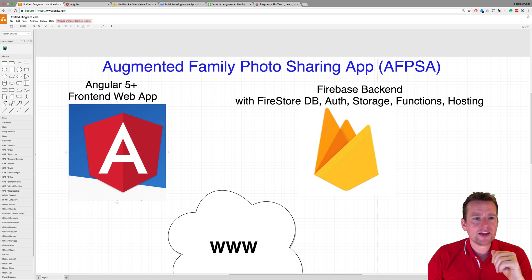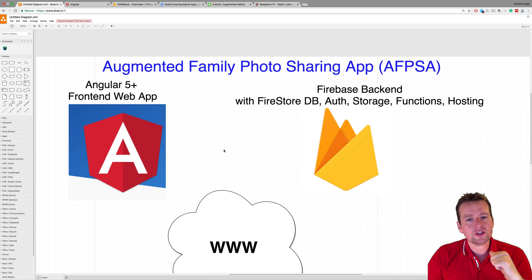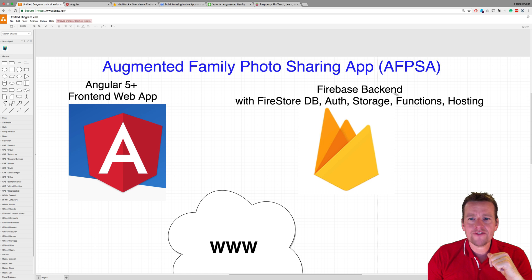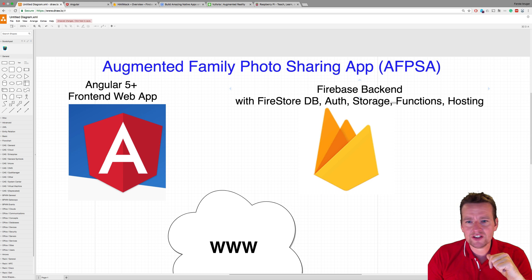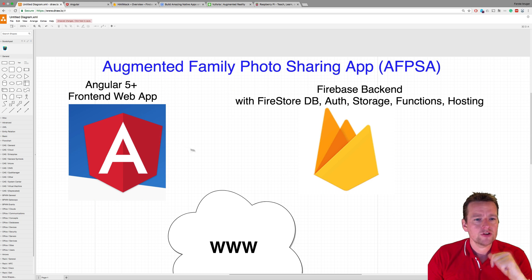When the Angular app is actually set up, we're going to start doing some real code. We're going to start out by actually creating a Firebase project, so we have all these features available — a Firestore database, auth, storage, functions, and hosting available for our Angular app right here. So we're going to set that up.